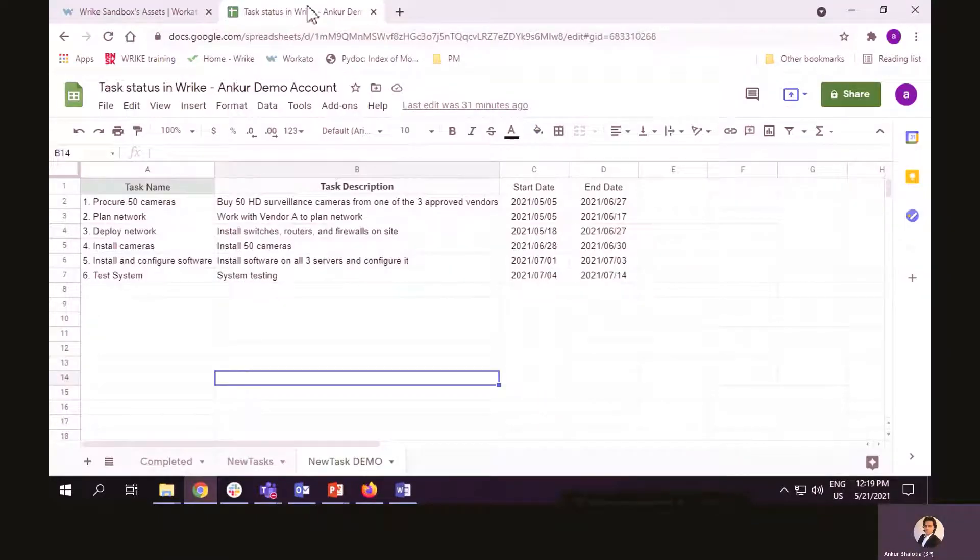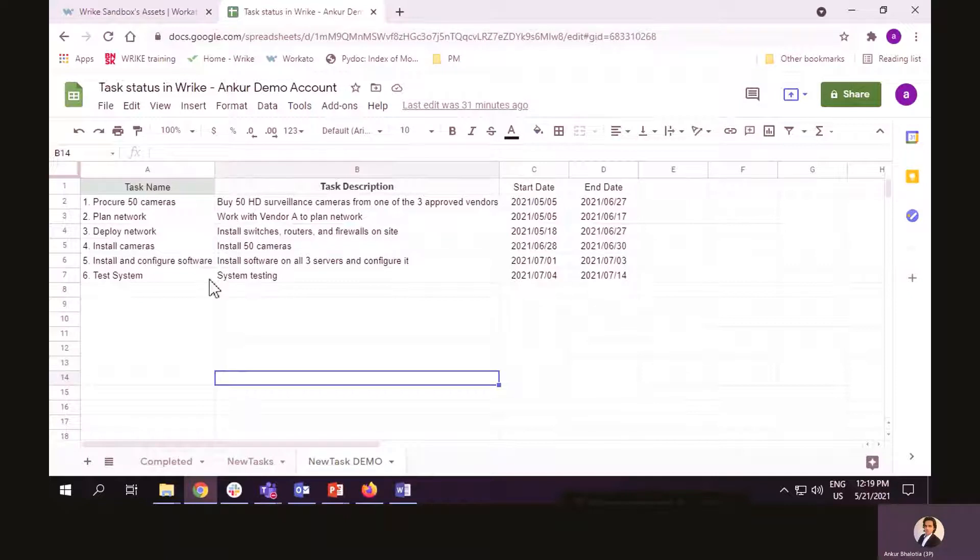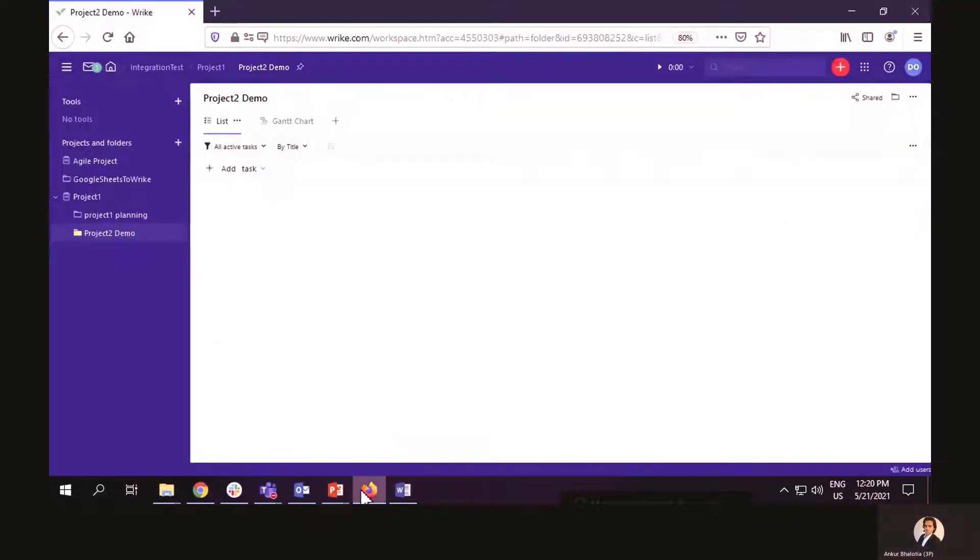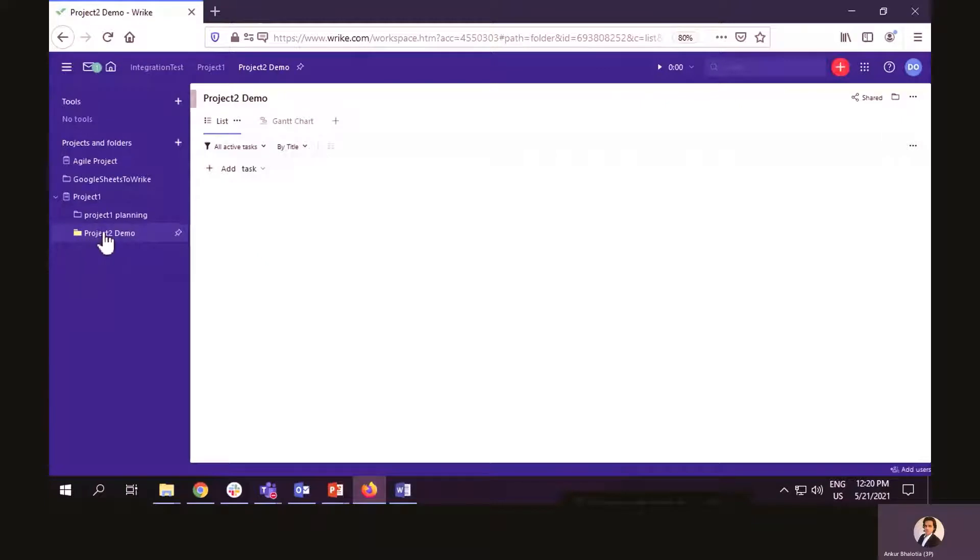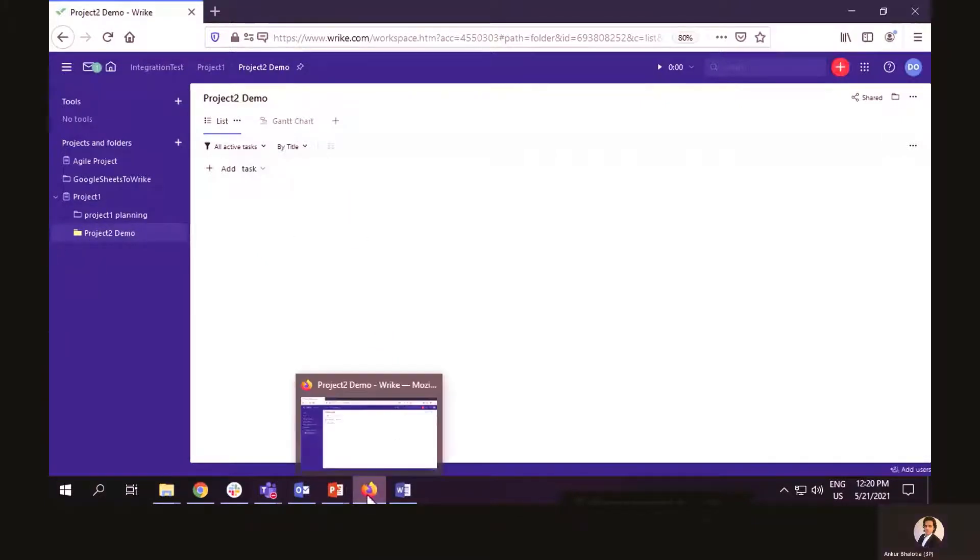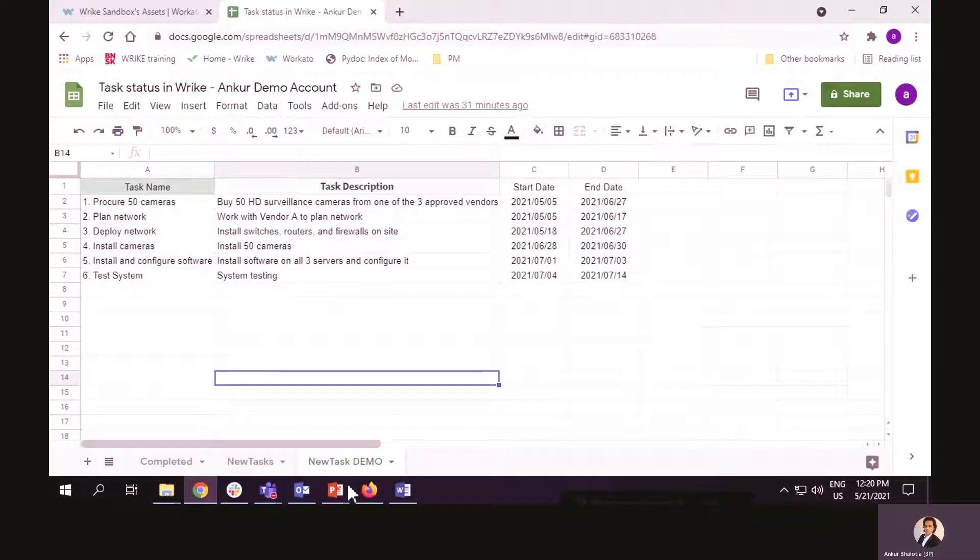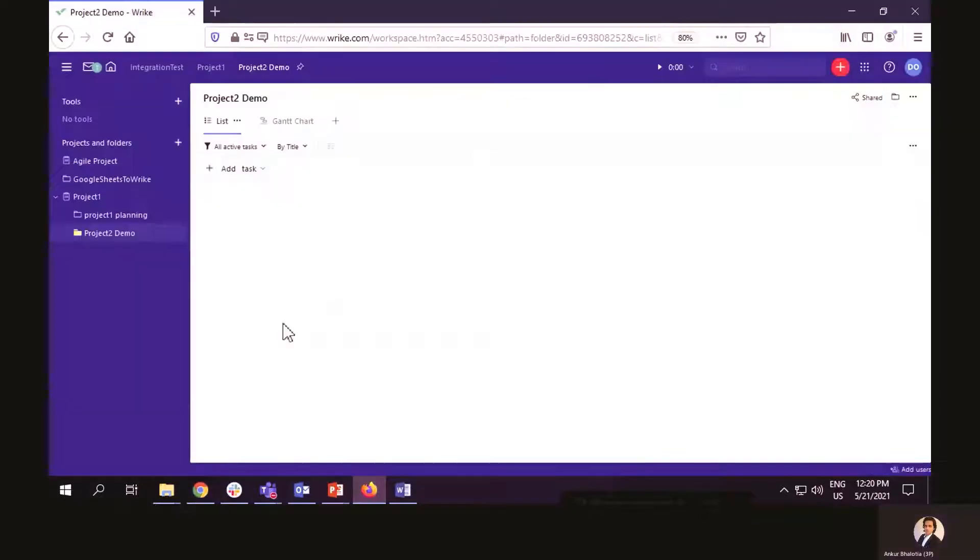Here, I have Google Sheets, which has a project in it. It has a sample project with six tasks in it. Also, I have Wrike here, which has a folder which does not have any tasks in it. Once the integration is done, I expect to see all these tasks from Google Sheets move into Wrike.